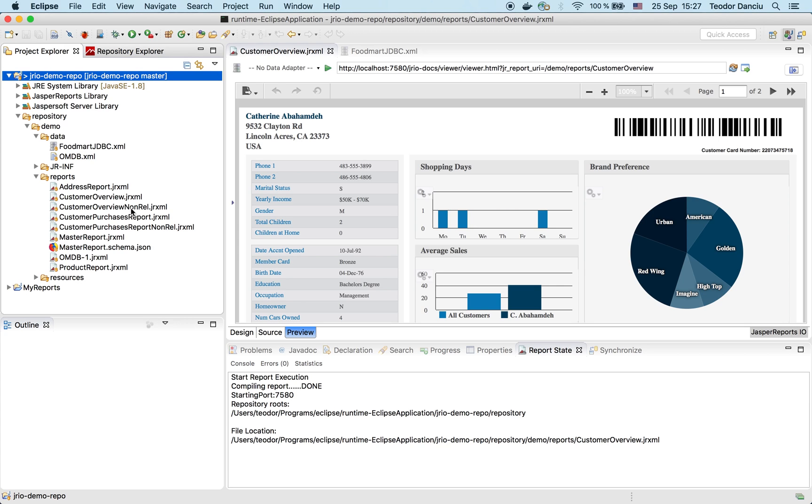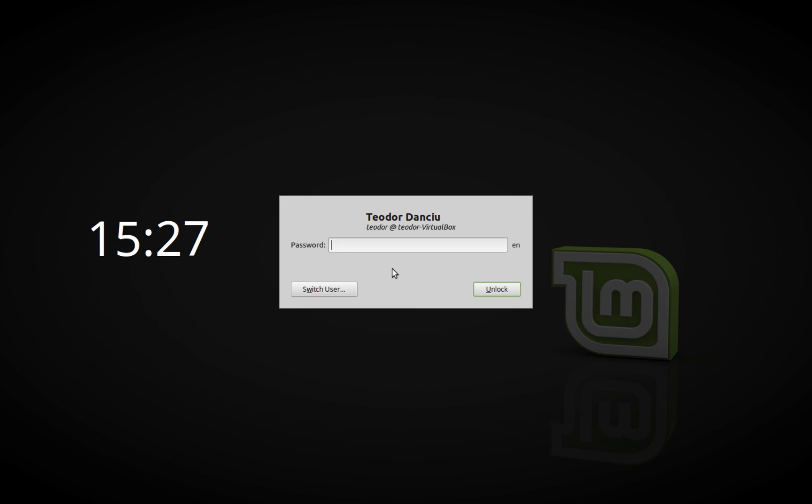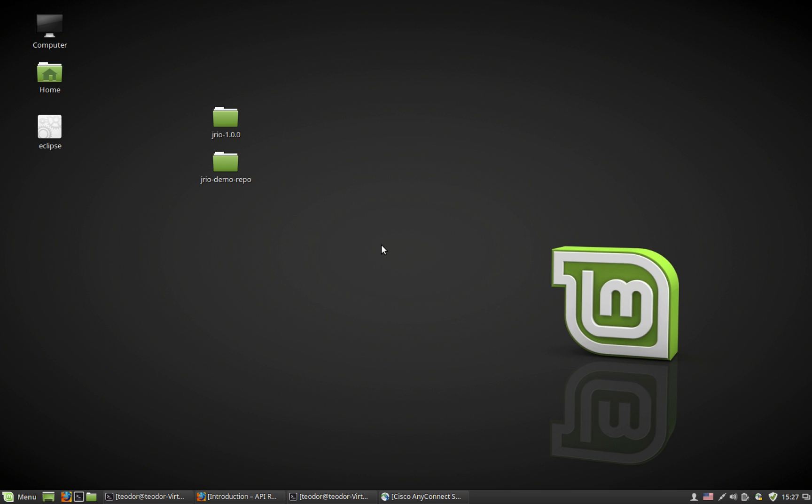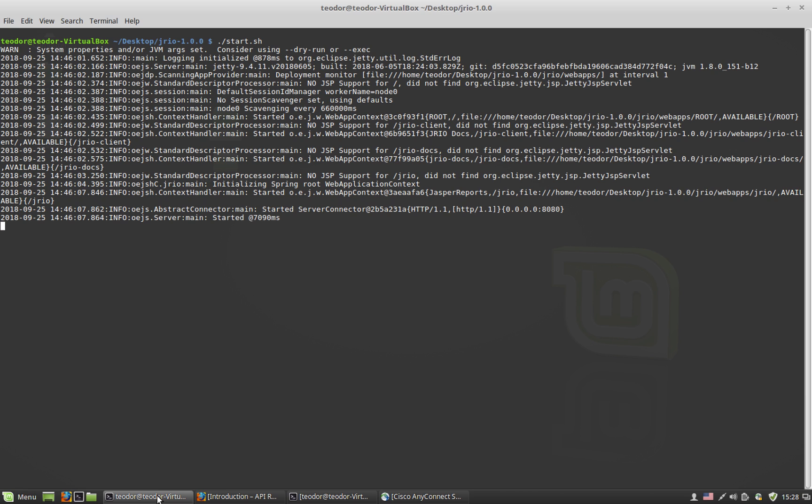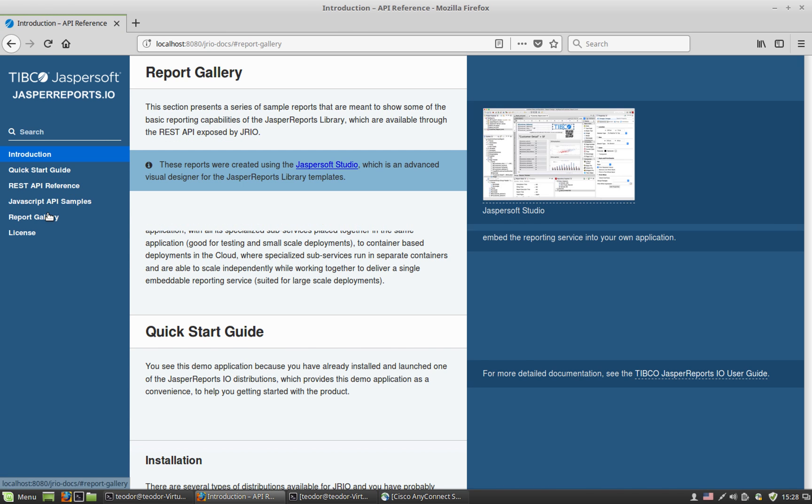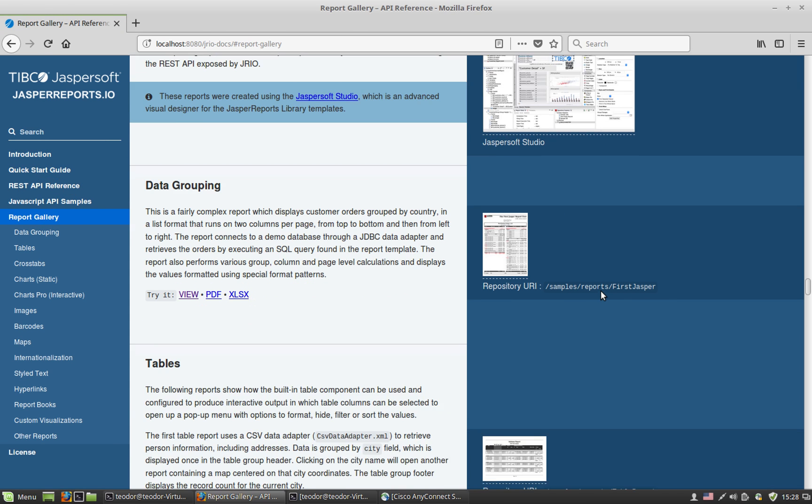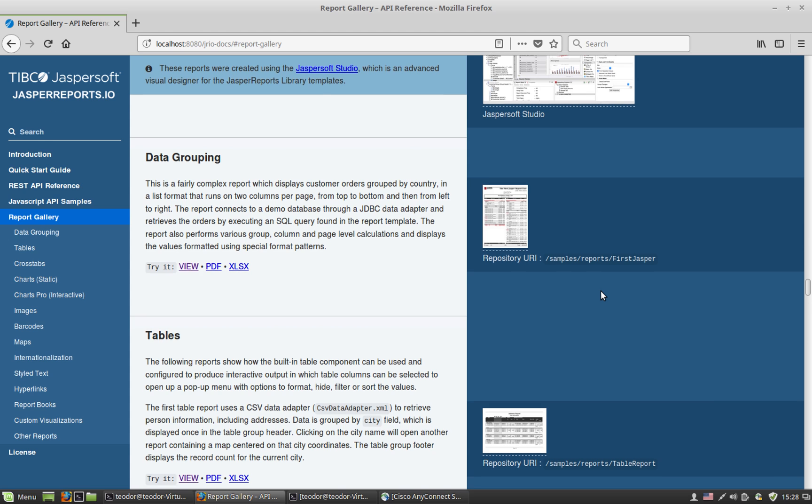Let's try to deploy these reports onto a production server. My production server is a Linux machine, which I'm connecting to right now. On this machine, I have JasperReports IO already installed and started. It started on port 8080, and it's available. We can see it running already. Let's take a look at some of the reports that are shipped with JasperReports IO by default.